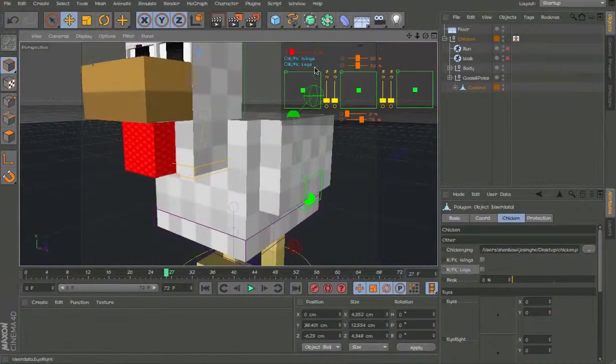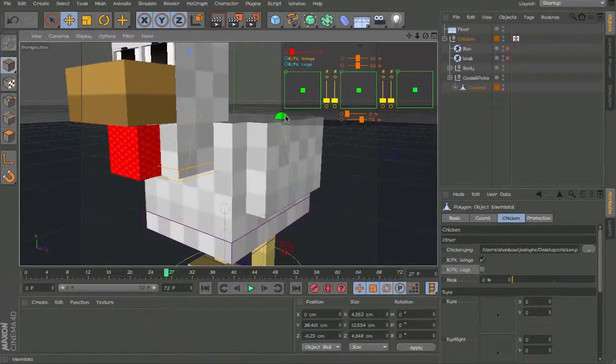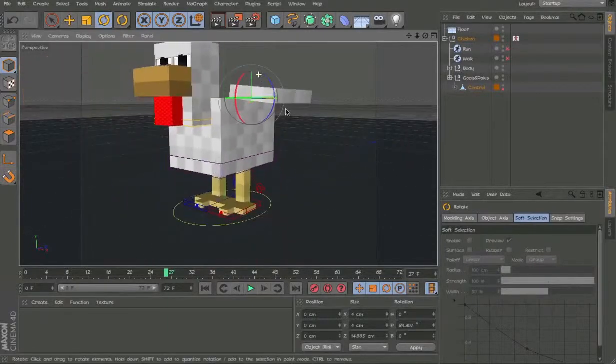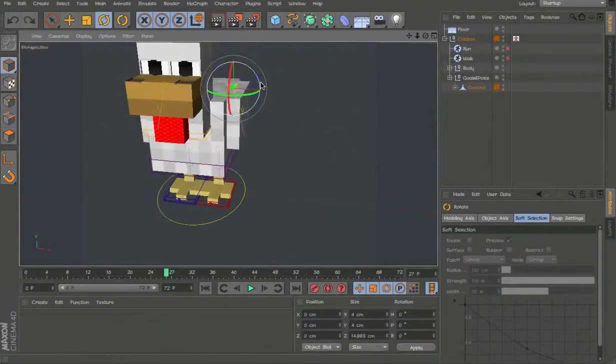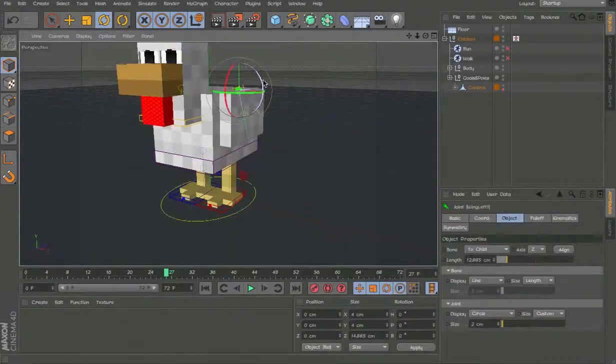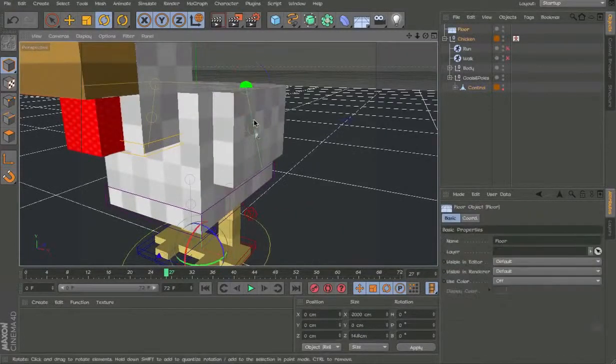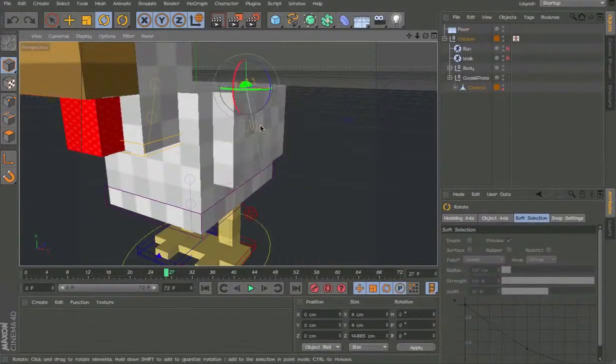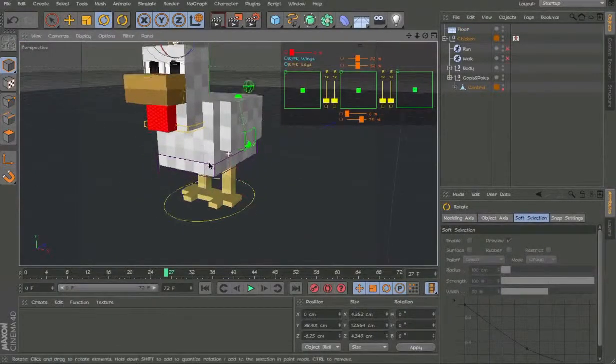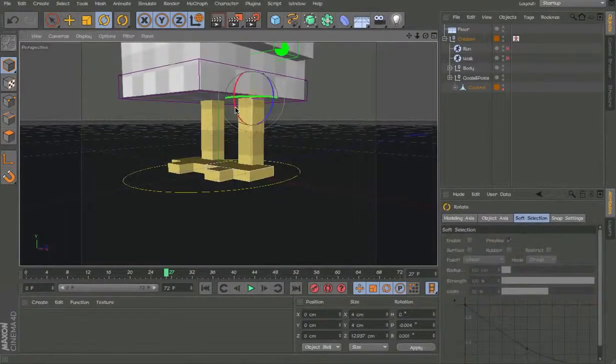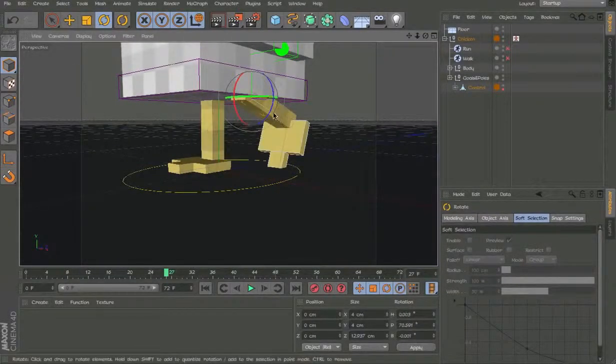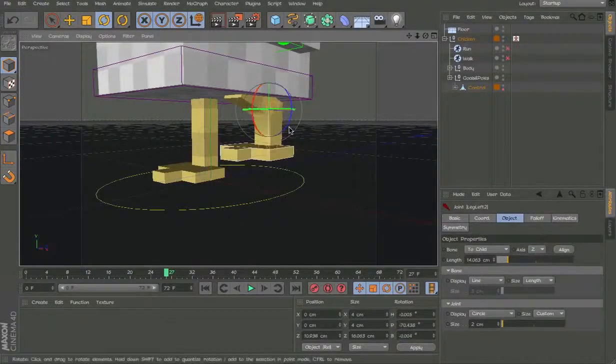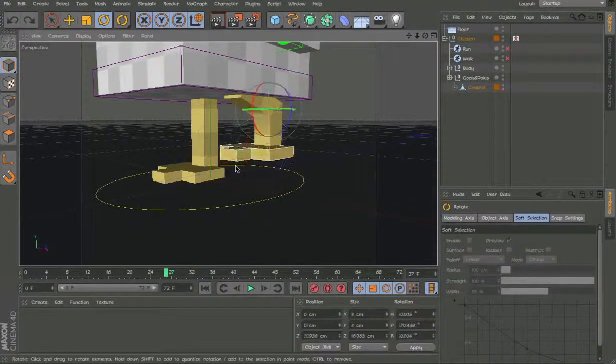So now we have the FK and IK wings. Just to make it easier if you don't want to go into that extra detail. We have the FK wings. So you just have to select the top one. And then we have the FK legs. So select that and move it. And then select that and you can move it. And then select that and then select the feet and you can move it.